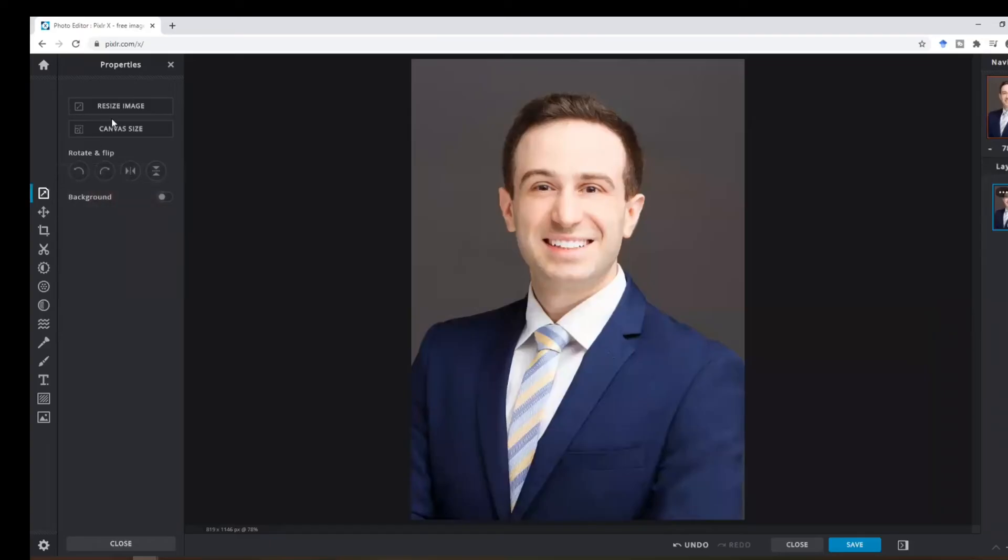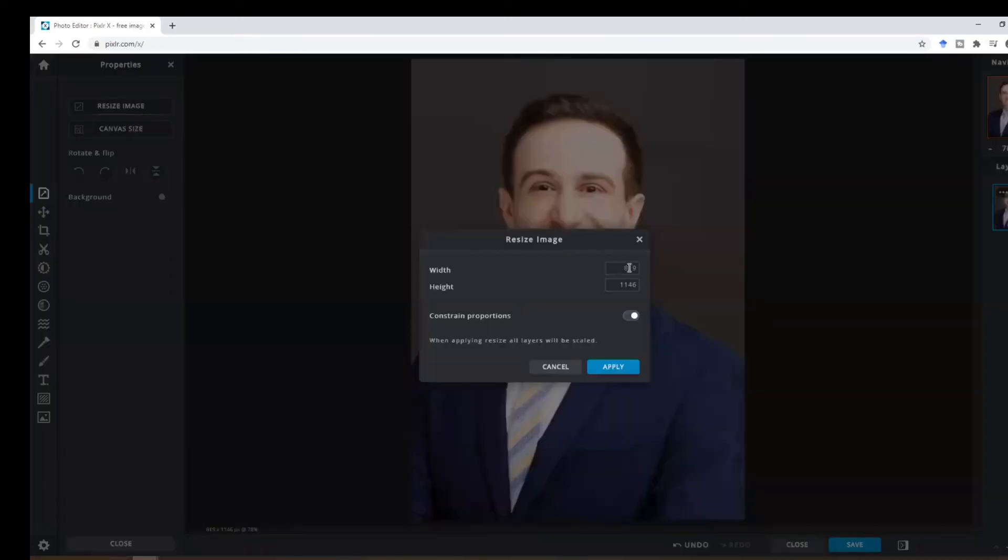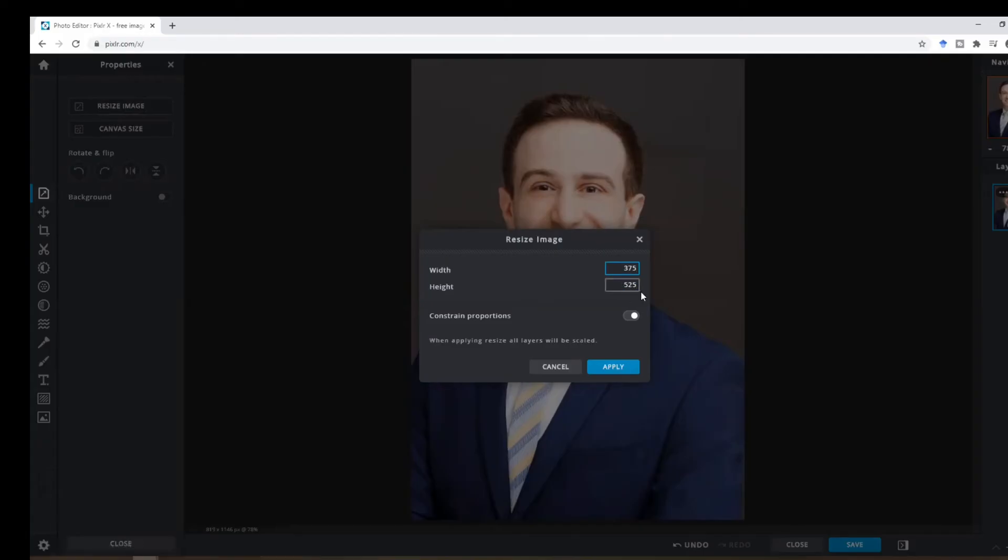Afterwards, go to the top and click on resize image and click 3.75 and this will automatically be modified to 5.25 and click apply